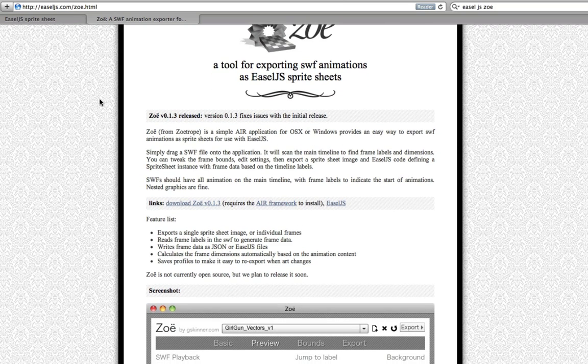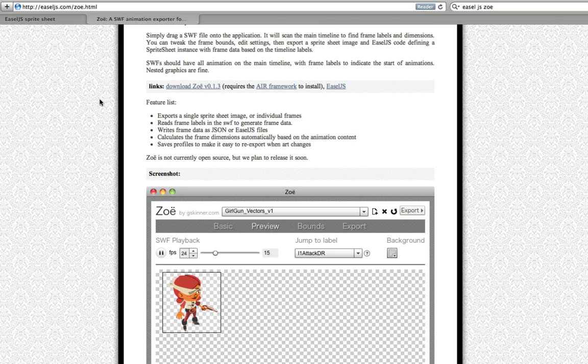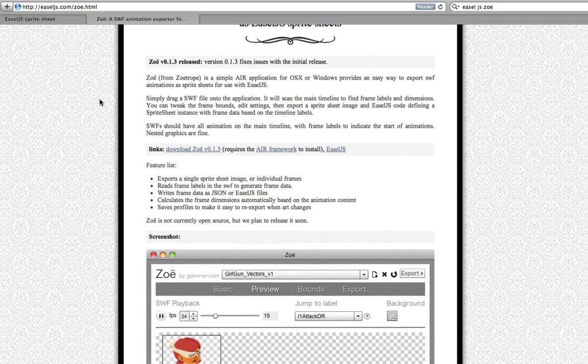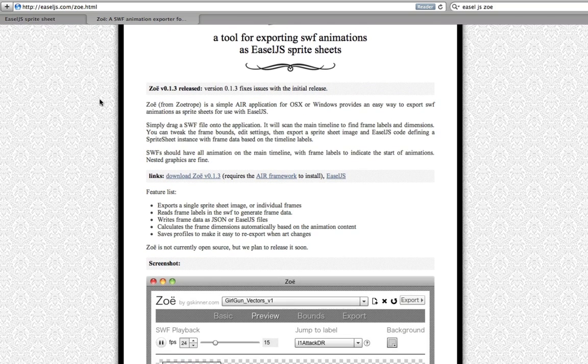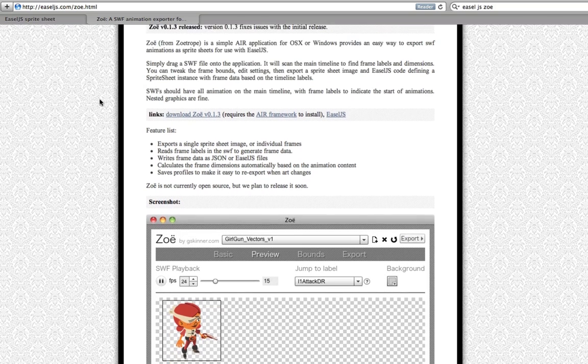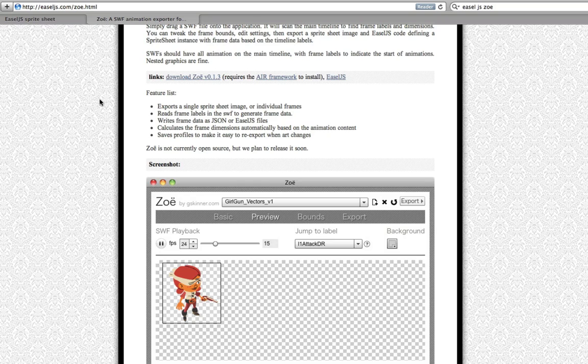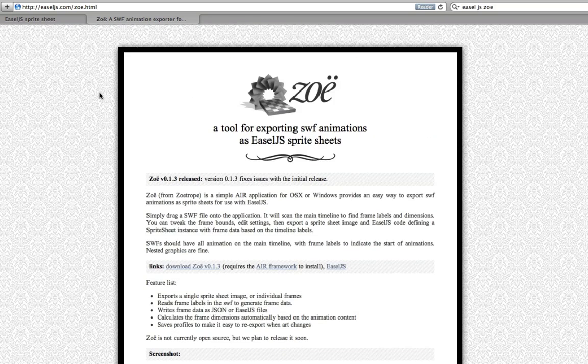What this is, is a little application written in the AIR framework. So you need to have Adobe AIR installed on your computer. It will take animations that you've created in Flash and turn them into single sprite sheets. Excellent for character animation, that sort of thing, which would normally be quite difficult to do.